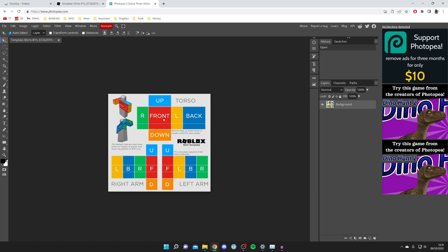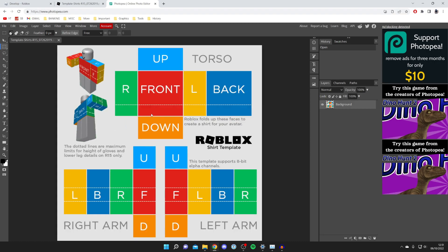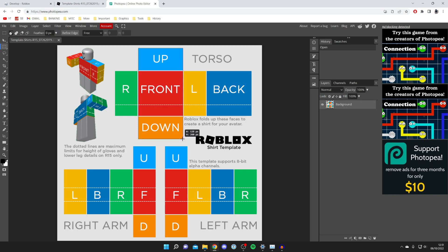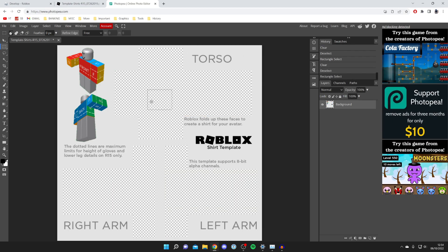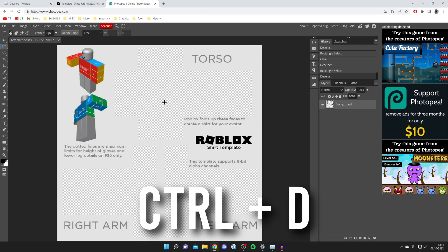The first thing I recommend is removing the guide pieces from the template. Select the Rectangle Select tool, zoom in using Ctrl+Plus, and start selecting each guide piece. Select a big area around it and press the Delete key on your keyboard — or use the eraser — to remove it. Do this for all the guides. Once finished, press Ctrl+D to deselect and remove the dotted selection line.